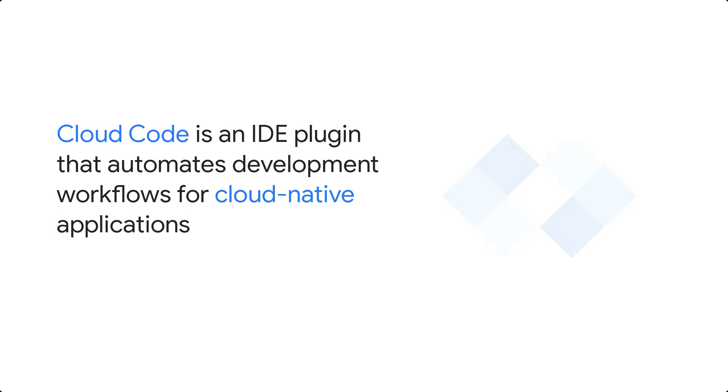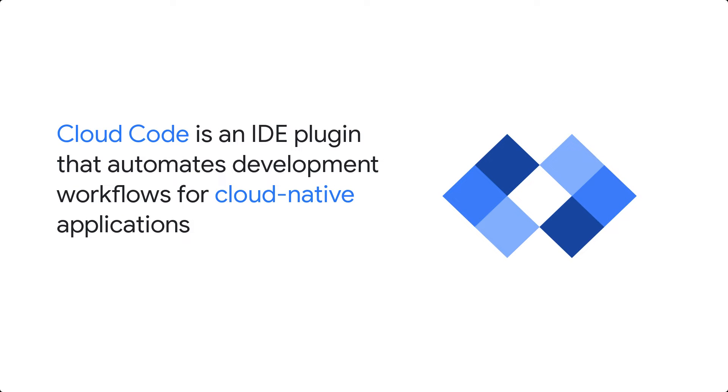Cloud Code is a plugin that makes your local development experience with Google Cloud services like GKE and Cloud Run more streamlined and convenient. It's supported for a variety of IDEs, including PyCharm and IntelliJ. Nafio, how can everyone get in on the PyCharm and Cloud Code action?